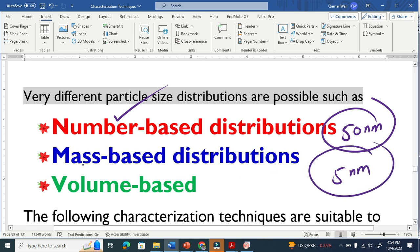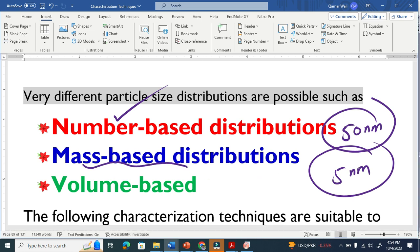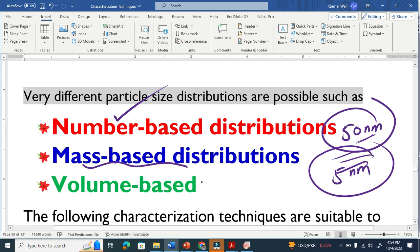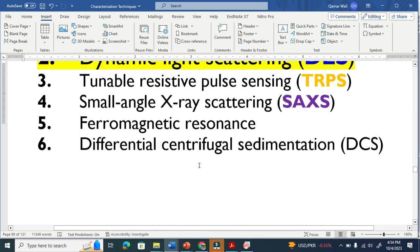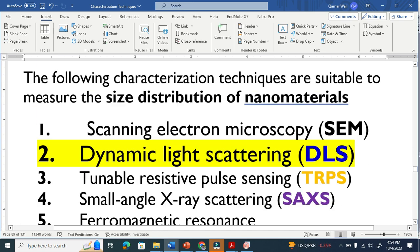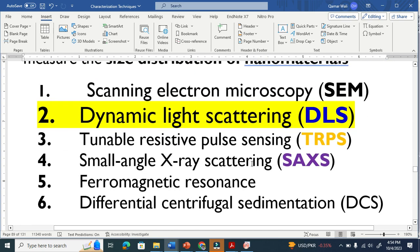Similarly, we can also do this on the basis of mass distribution — which one is heavier. We can also do this on the basis of volume-based distribution. These techniques are very common to determine size distribution from ACM.